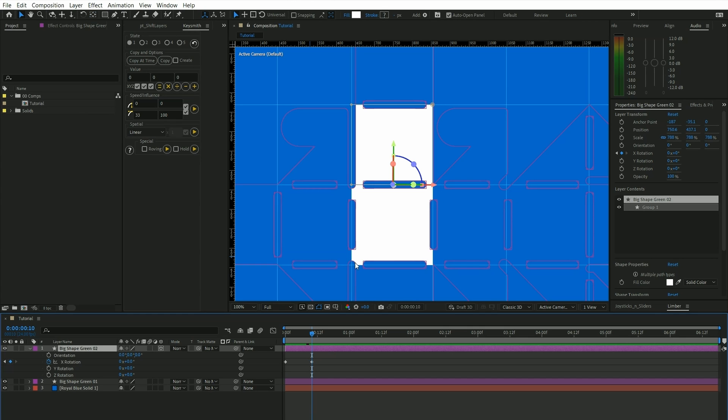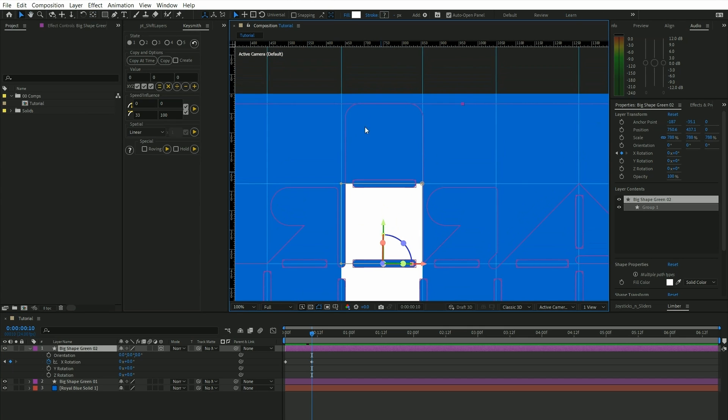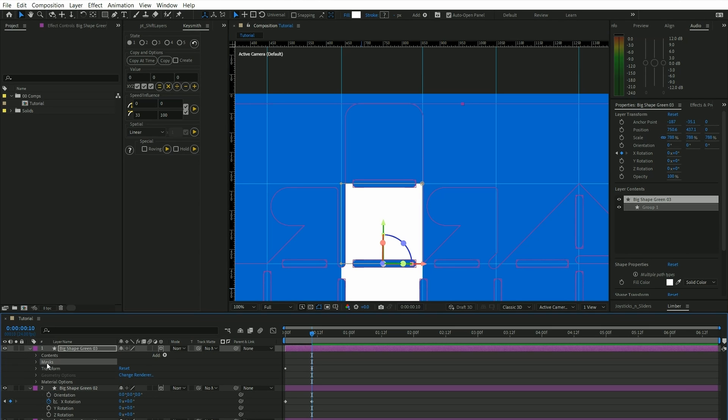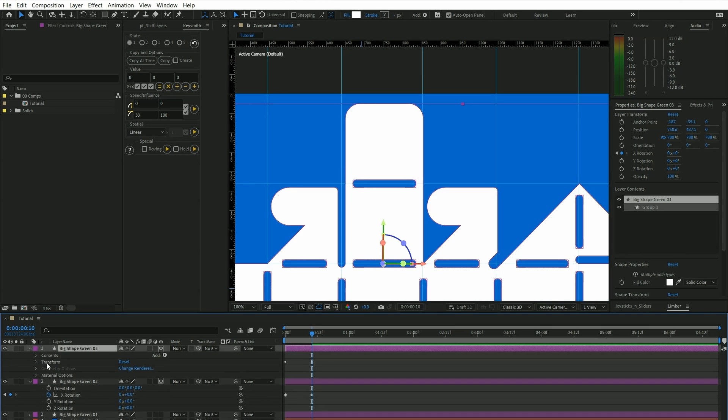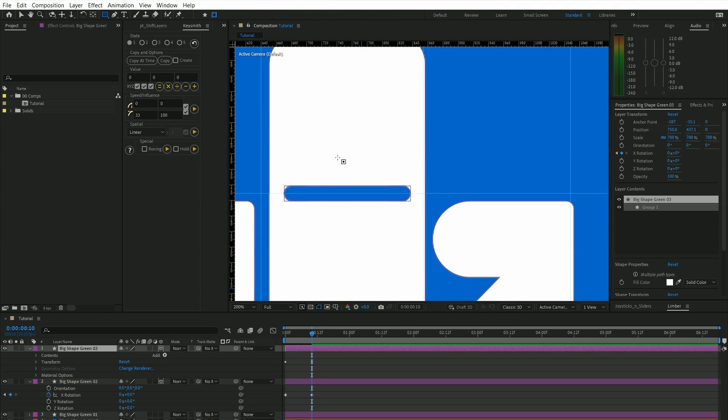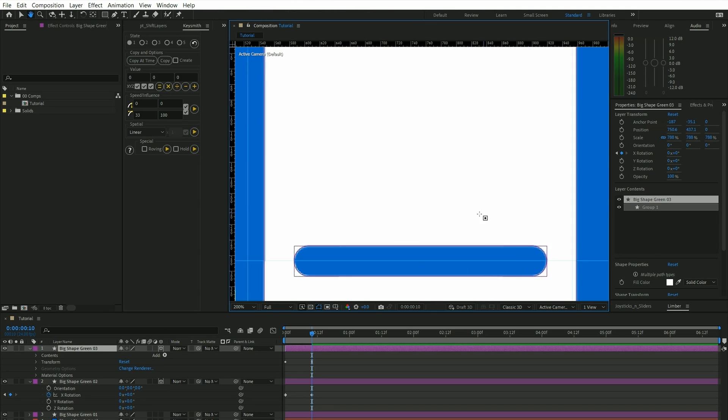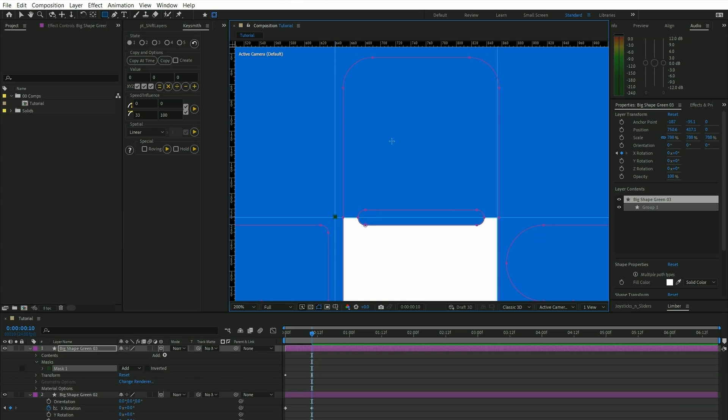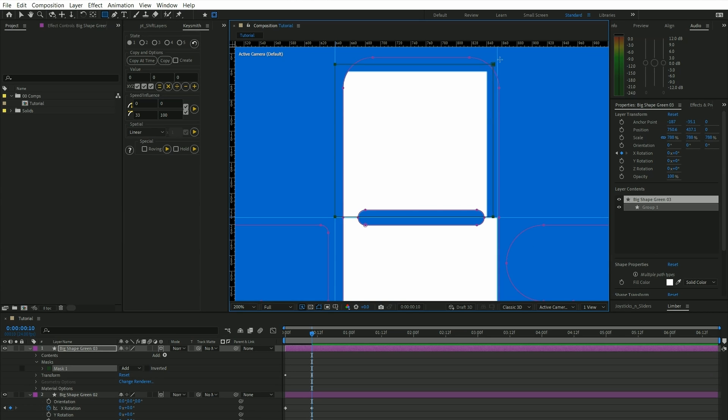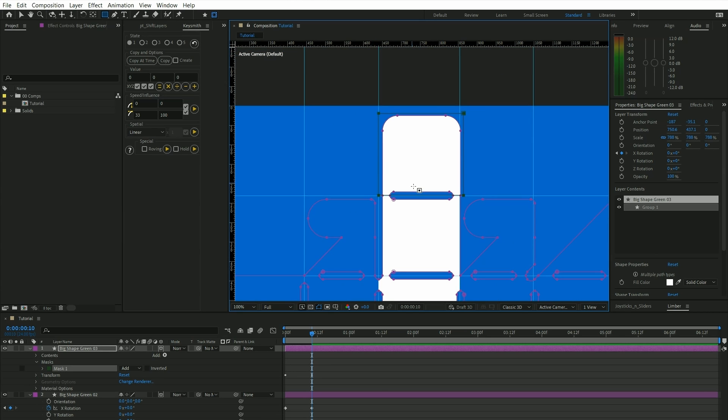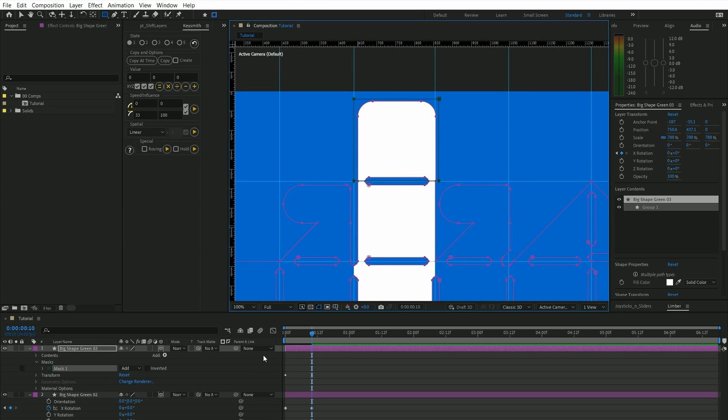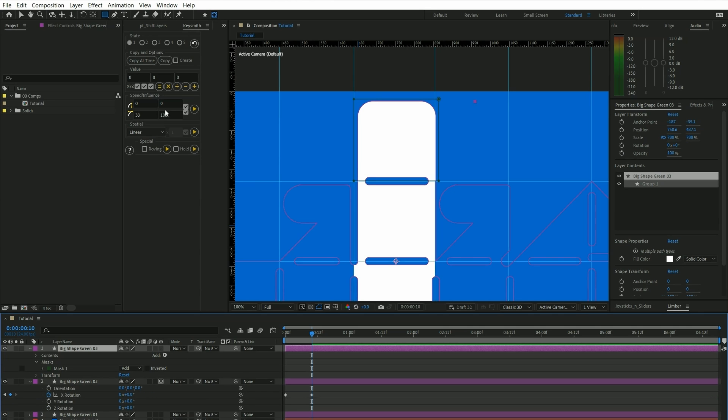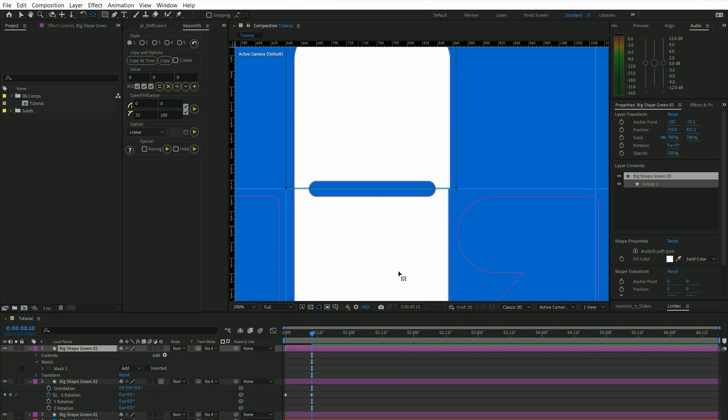And I'm just going to repeat this for the next shape on top here. So again, duplicate and delete the mask, create a new mask, and temporarily turn off the 3D so we can adjust the anchor points again.